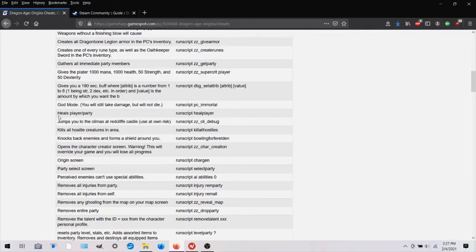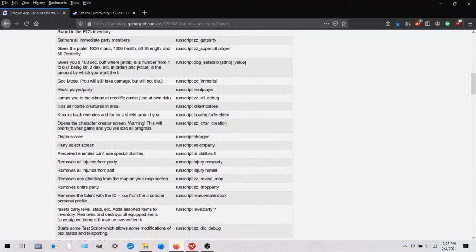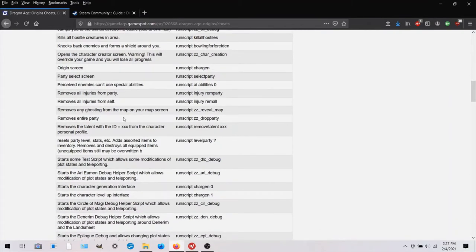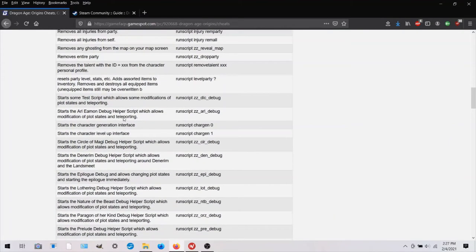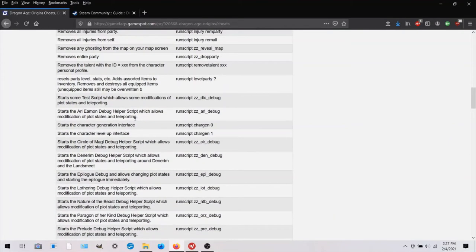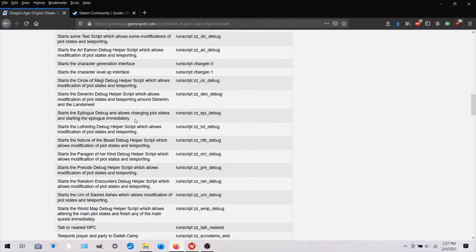You can also heal your party. You can kill all the creatures in the area. Just a lot of things. And you can read through for yourself.